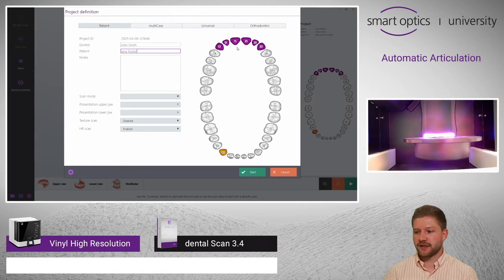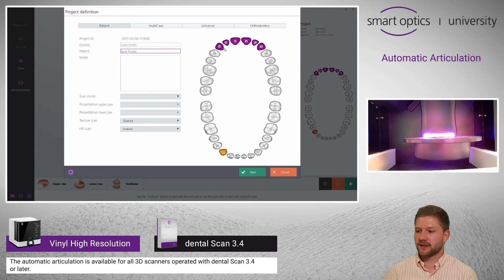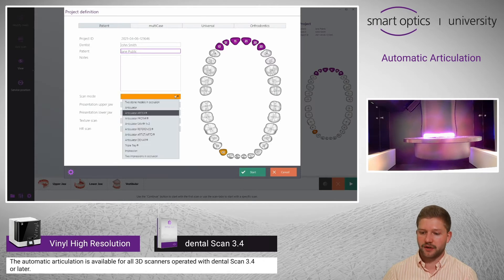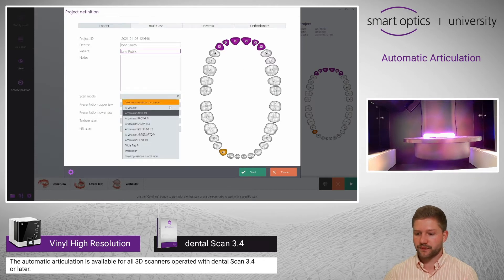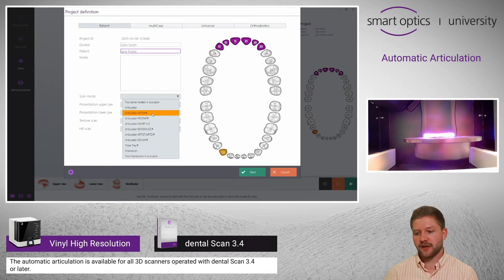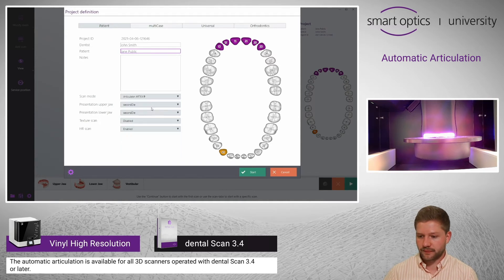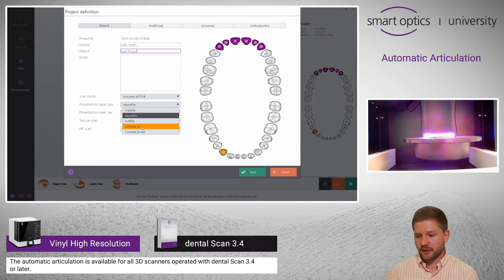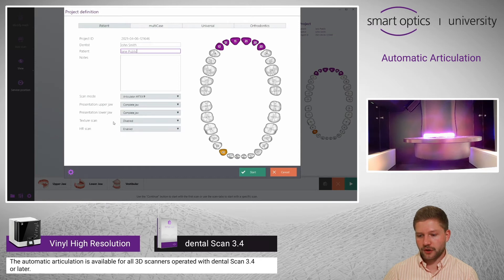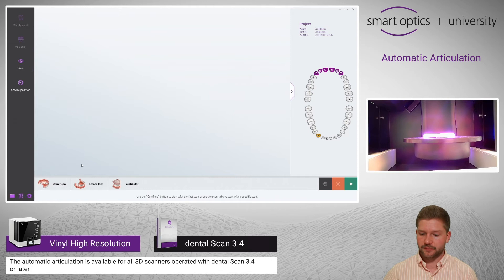I have already selected the special areas and I now enter the scan mode. By using one of these articulators, the scan files will be saved condyle related. I also select complete draw for upper draw and lower draw, and I press the start button.